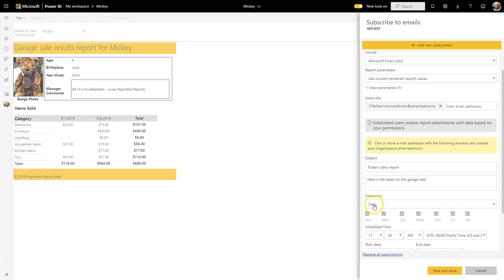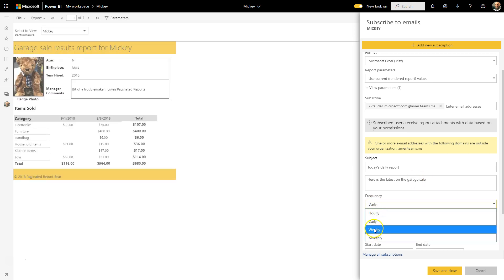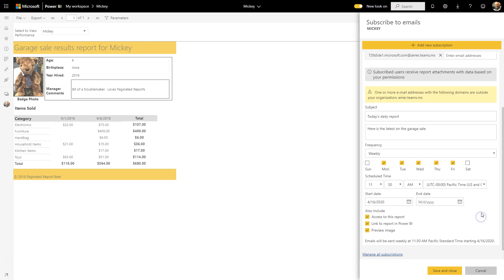What I'm going to do is I'm actually going to change this to weekly, and I'll have it run at 11:30. I don't need to provide access to the report, but I could if I wanted to include the link to it. All I want to do is just get the attachments there.